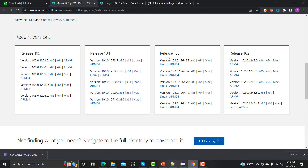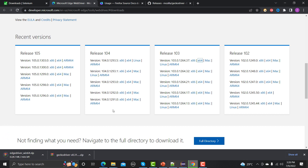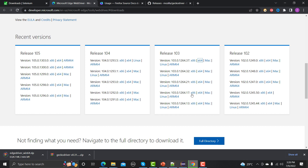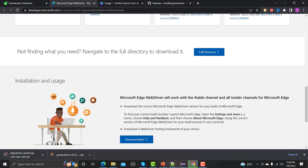Here are the releases for different Edge drivers. We need to go with the version matching Edge 103, and I am going with x64 because I am using 64-bit. If you are using 32-bit you can go with x86, and you can respectively select between Mac and Linux if you are using a different operating system.